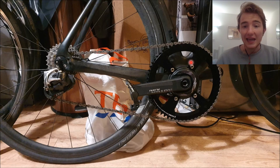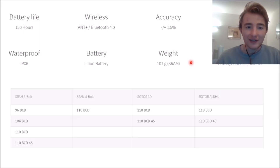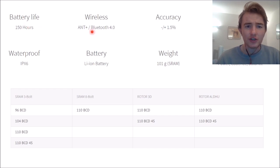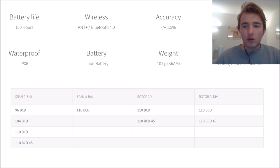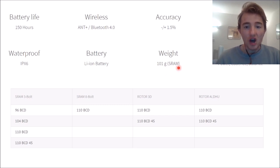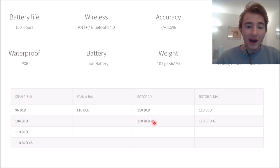So you can see it, 4-bolt, 110 BCD. So here are the stats: battery life 150 hours, wireless Bluetooth, so all the stuff you need. Accuracy one and a half percent. Got an app, connected by Bluetooth, 101 grams of the SRAM.